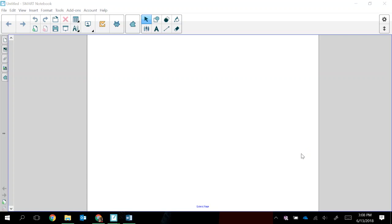So here on my screen, you'll see that I have a blank notebook file open. We're going to begin with how to import content into Smart Notebook. And you'll see that I have Notebook open because I don't actually begin an import by opening the file that I want to import. I begin importing by opening a blank notebook file.